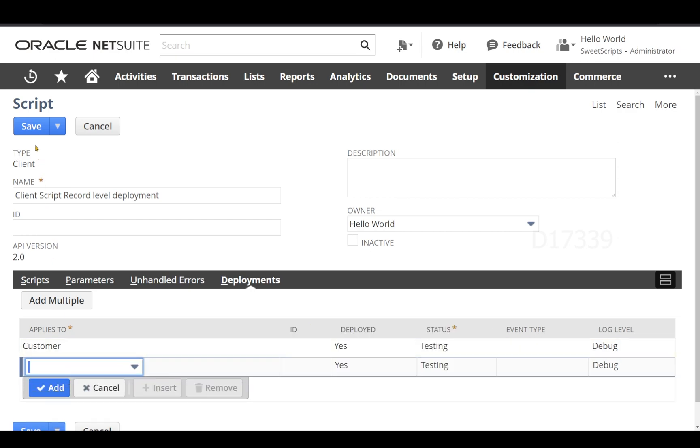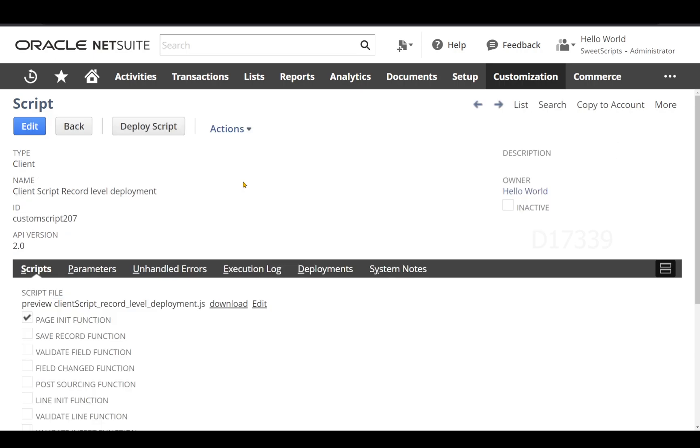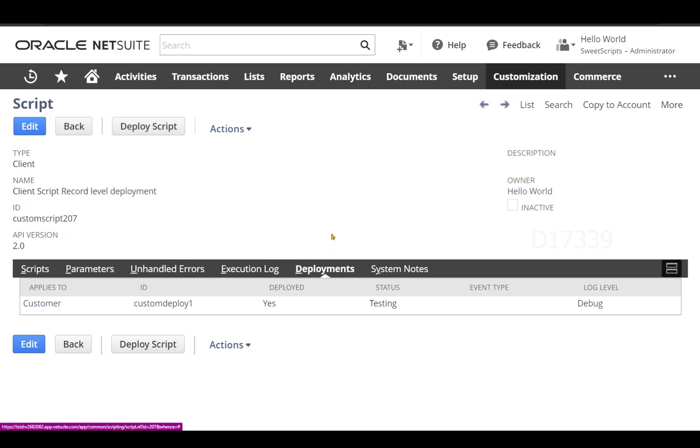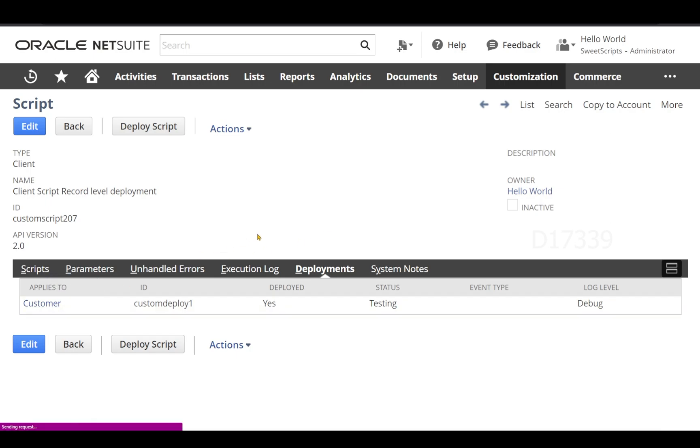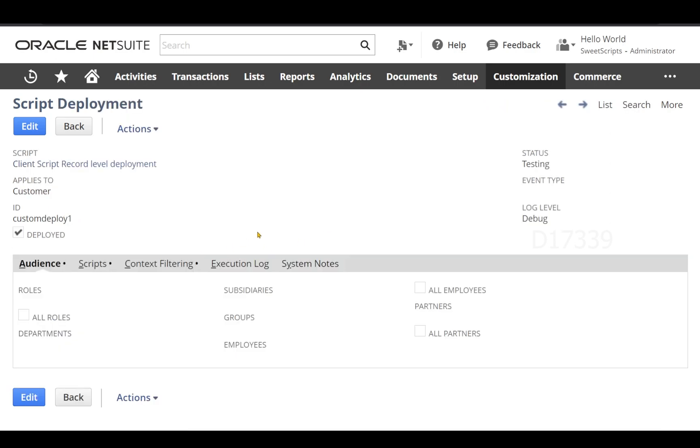Now we have successfully saved the script record and we have also deployed this on a customer record. If I just open this deployment, the script has been deployed on customer record and we can see the status is in testing mode.